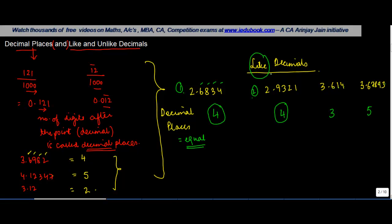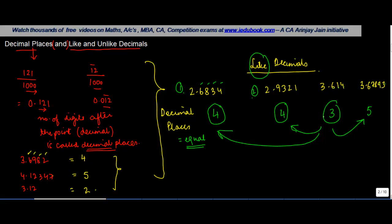Whereas if you see, this has three places and this has four, this has three, this has four, this has three, this has five. So the decimals in which the number of decimal places are different are called unlike decimals.